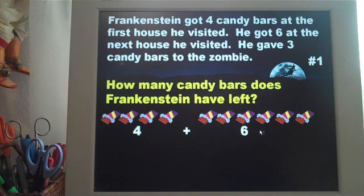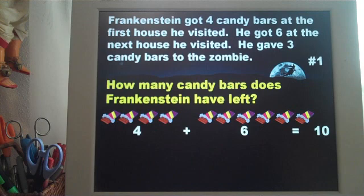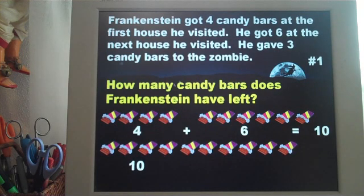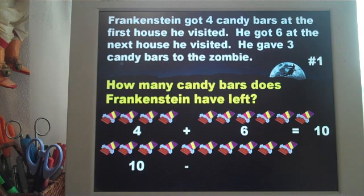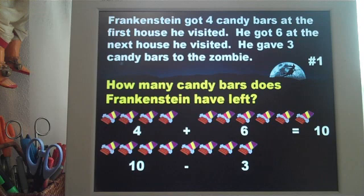I would ask them how many in total — ten. So we take those ten candy bars, and the last sentence says he gave three candy bars to the zombie. I would ask my students: do I add or do I subtract to find that? Hopefully they'll respond that they subtract. We take three away, and how many are left? Seven.